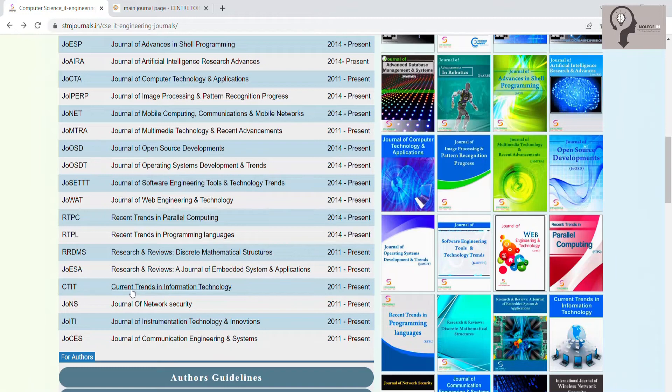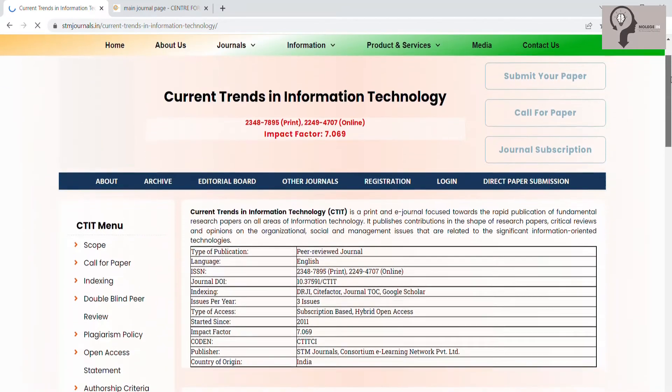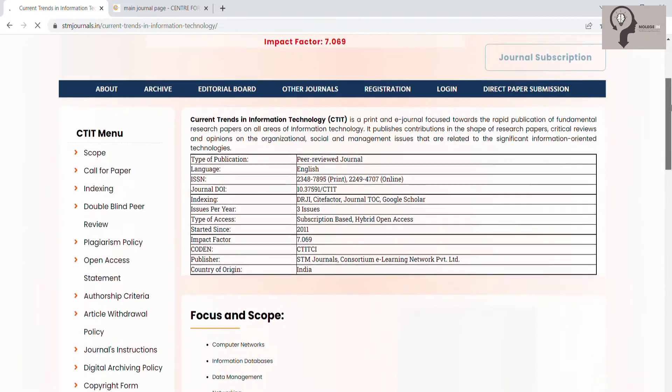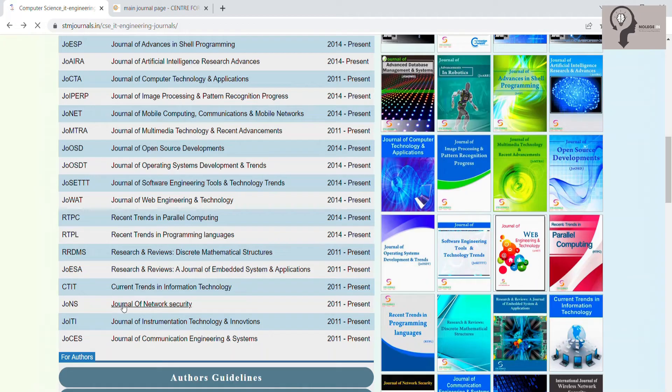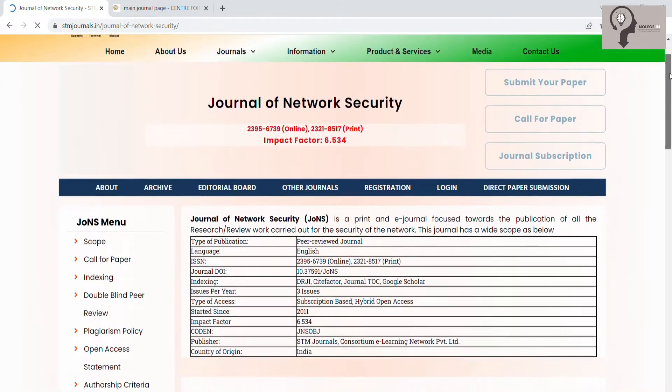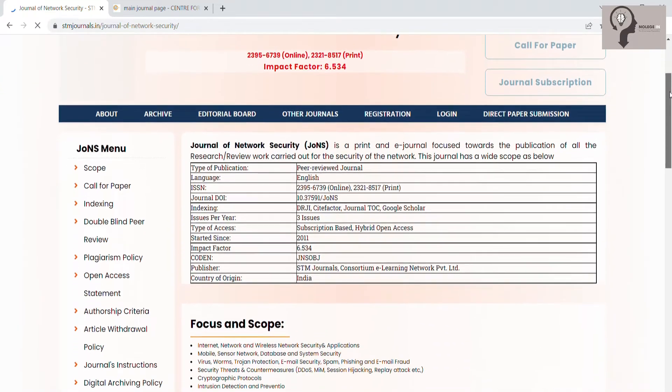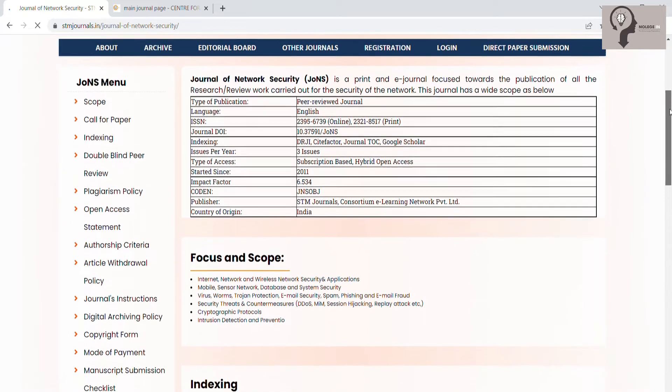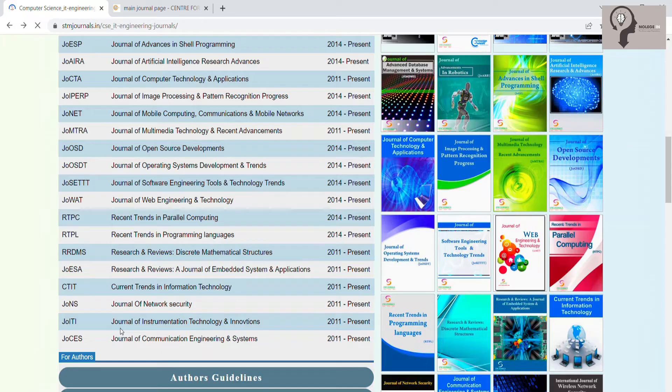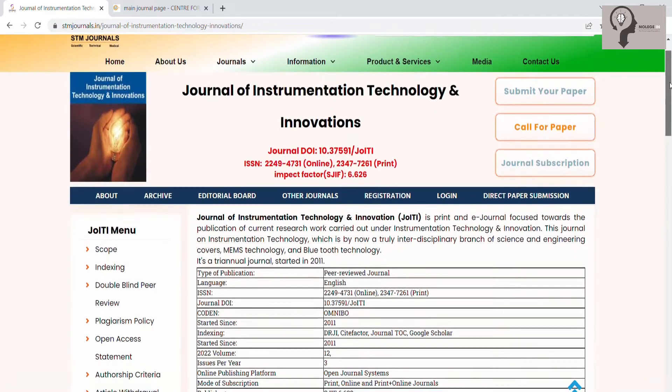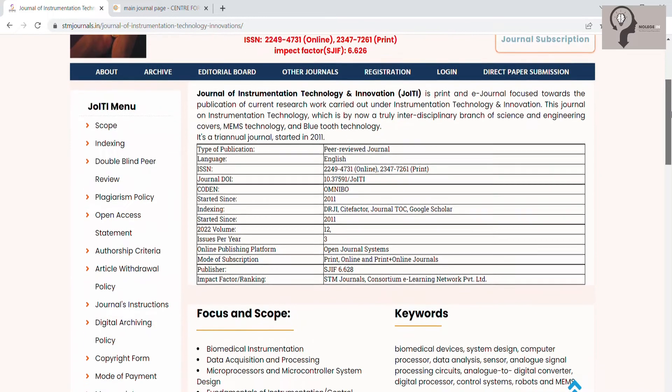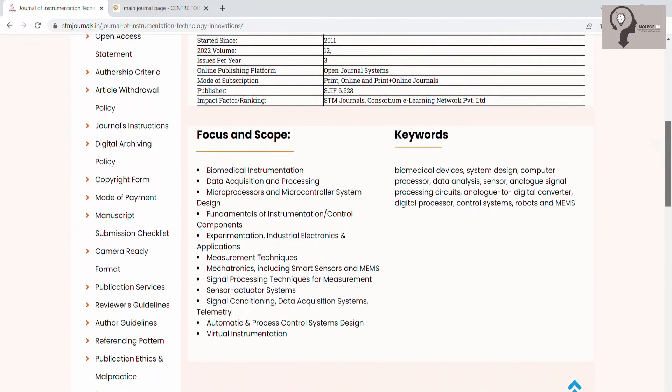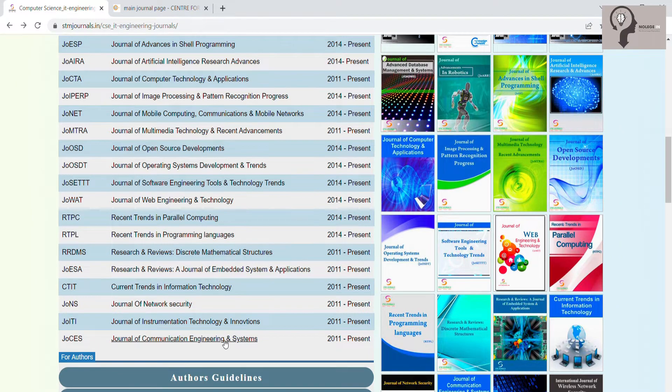Current Trends in Information Technology, Journal of Network Security, Journal of Instrumentation Technology and Innovations, Journal of Communication Engineering and Systems.